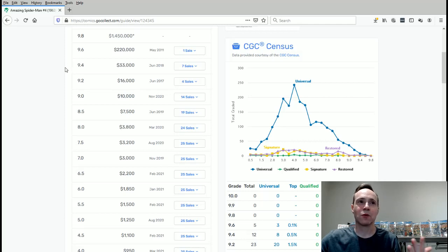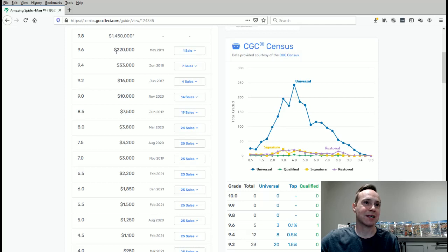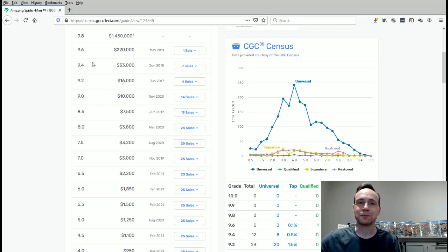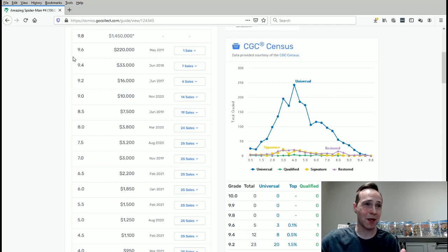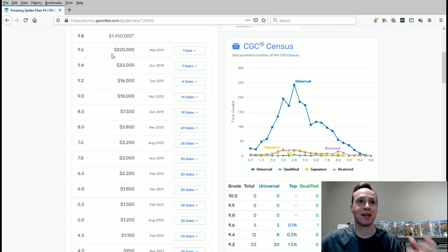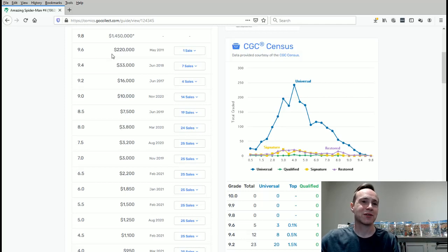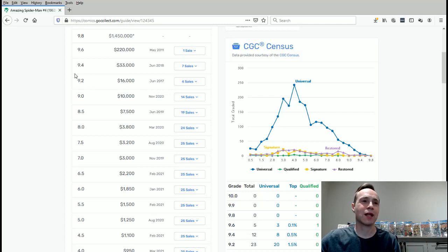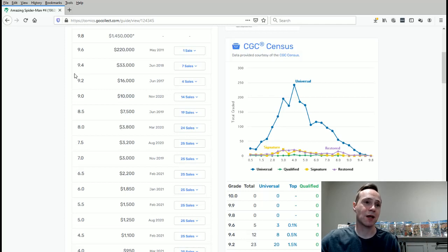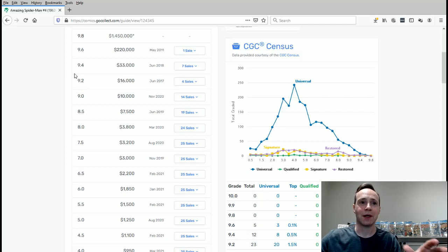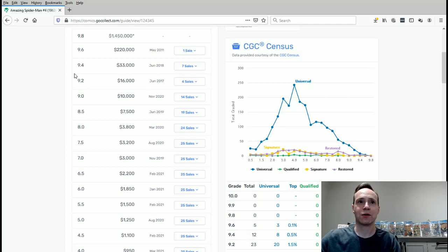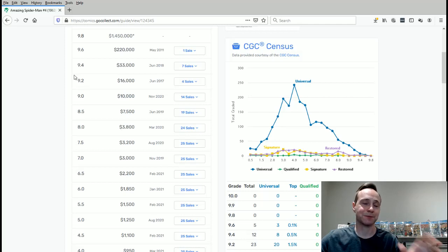So that being said, this is kind of a spec number. It doesn't really mean anything. The real number to look at is the 9.6, which is $200,000. Pretty big number. That's a huge amount of money to invest in one thing. So that's another kind of point that I want to make with these lower grades. You can actually purchase a bunch of them and maybe do better than just putting all your eggs in one basket.